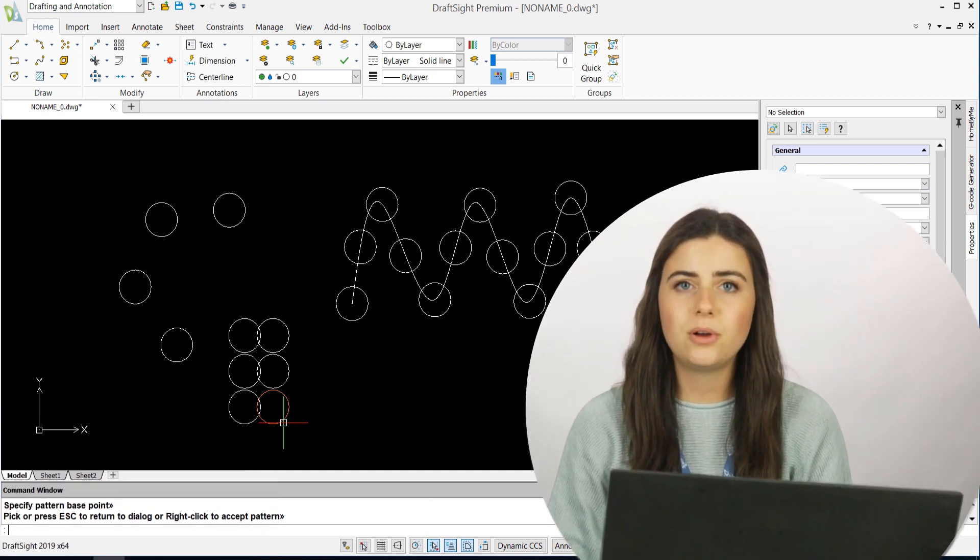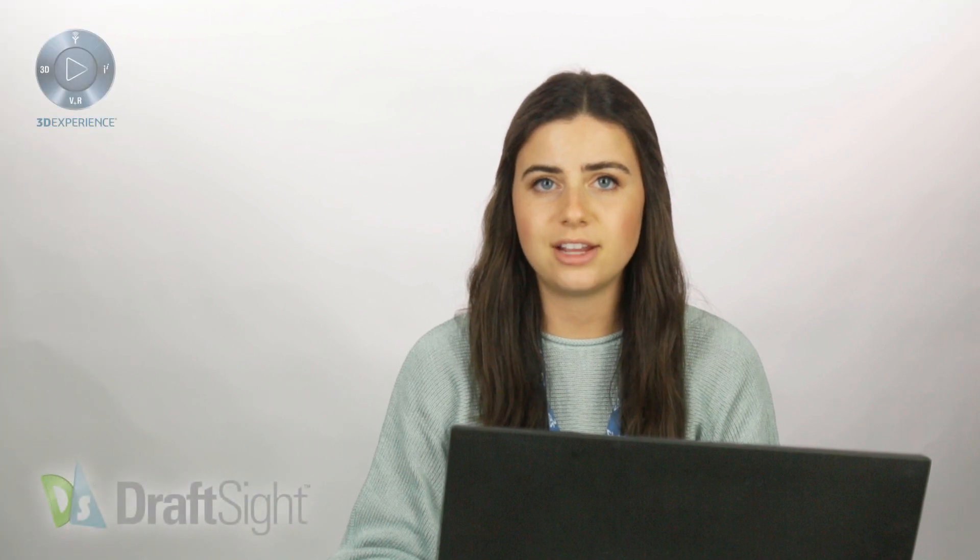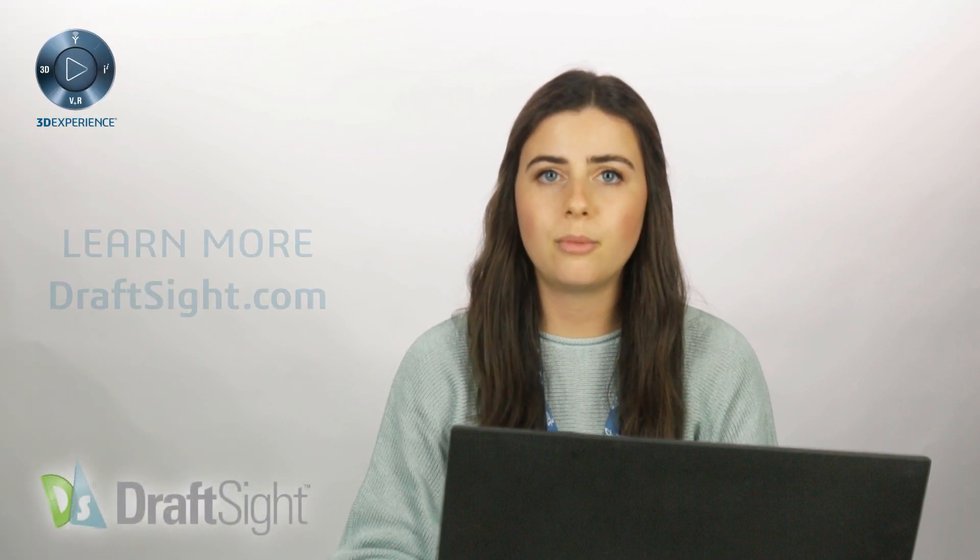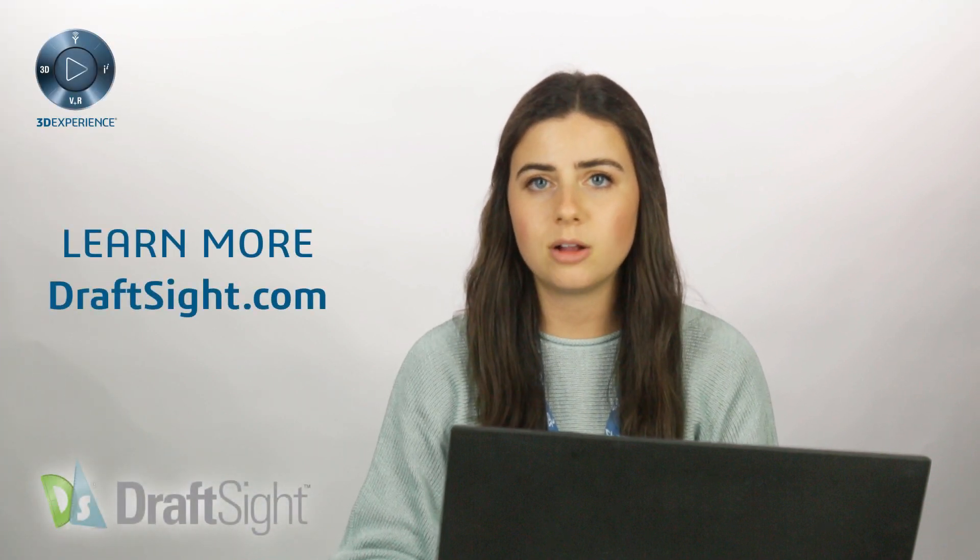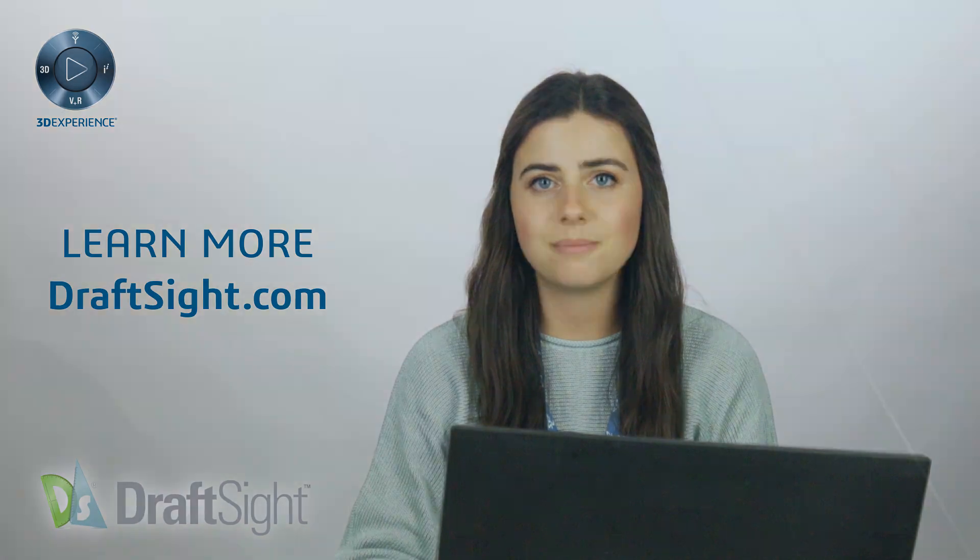I hope this post encourages you to add pattern to your DraftSight drawings. If you're looking to learn more, visit the blog page or visit DraftSight.com.